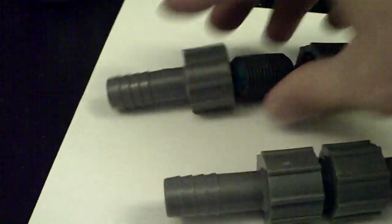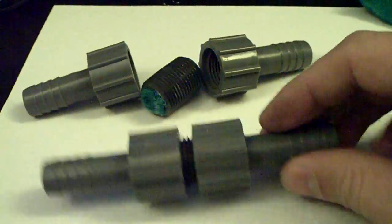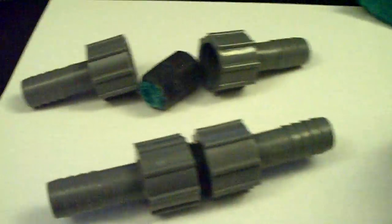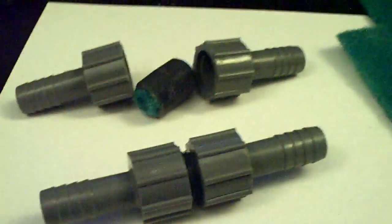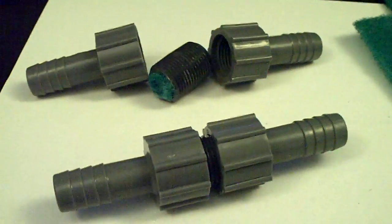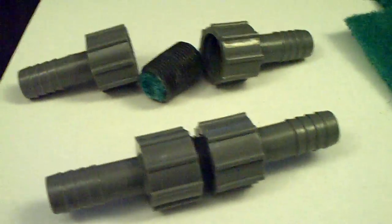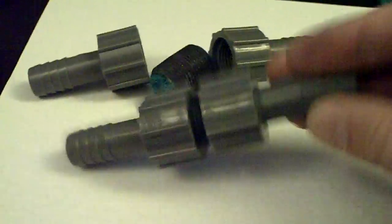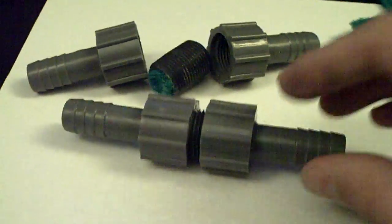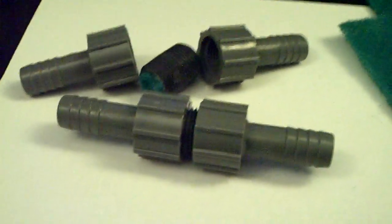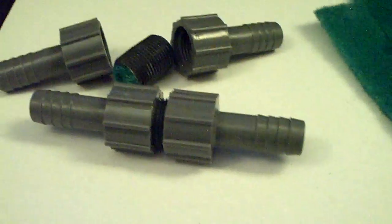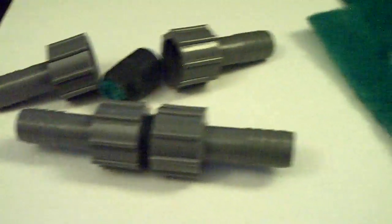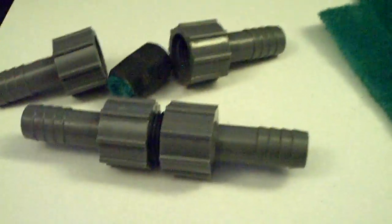I think the total cost for everything I've got right here, including the green pads, was like $7, and $7 makes two of these filters. So it's not bad, it's affordable. I think just about anybody can do it.